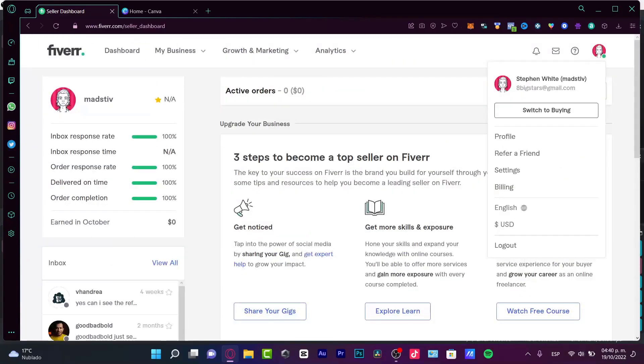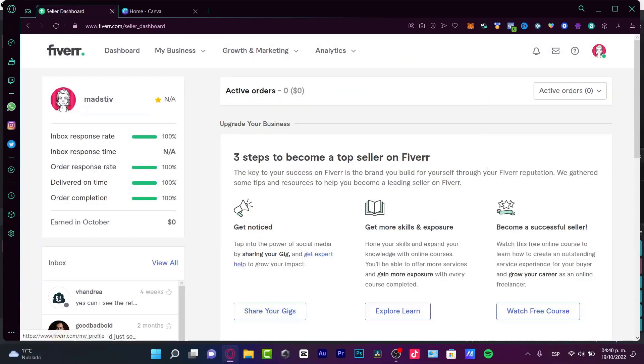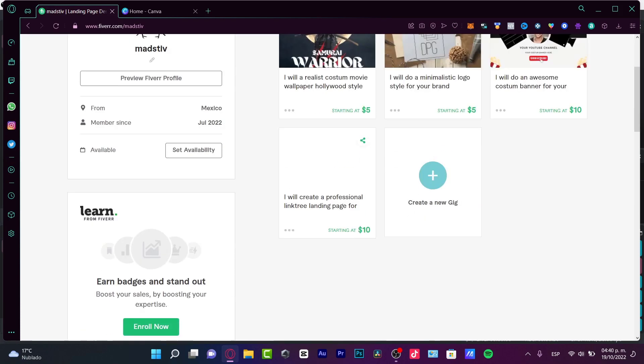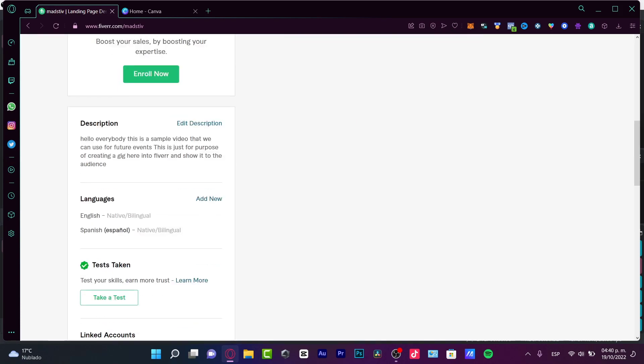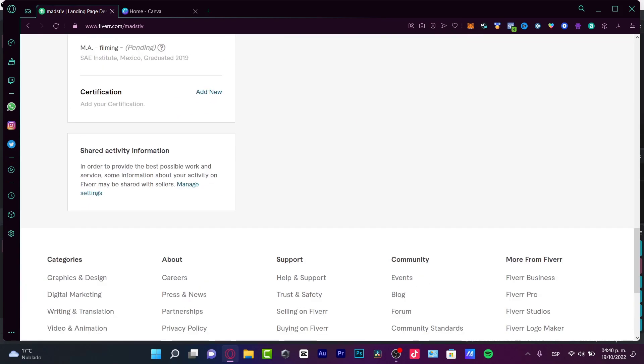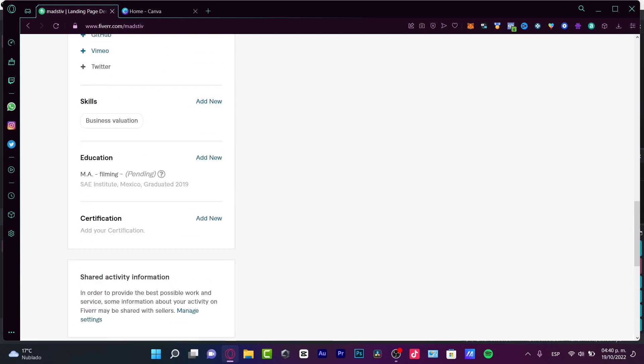How can we upload a portfolio? As you can see here, I have my account. I'm going to go into profile, and in here it's going to be appearing all my stuff that I have so far.